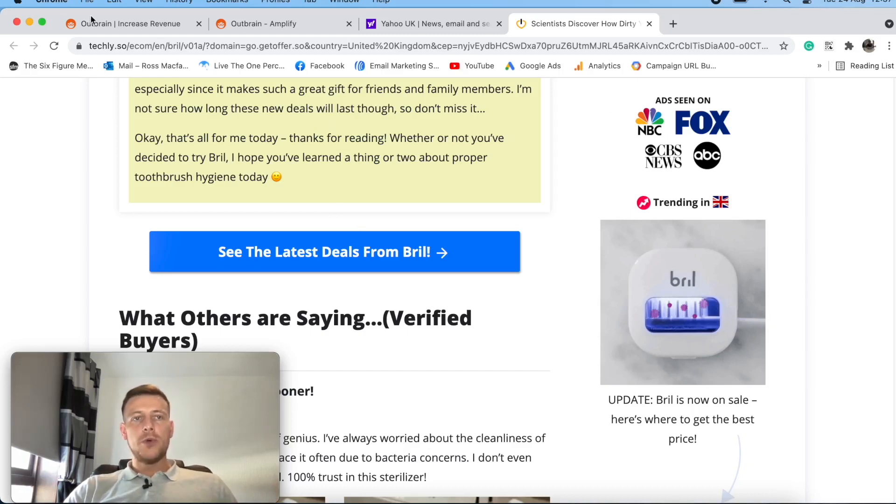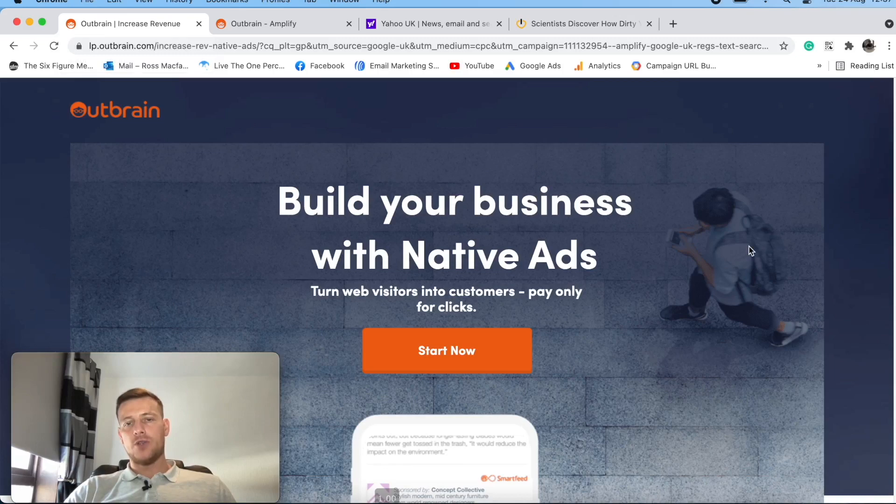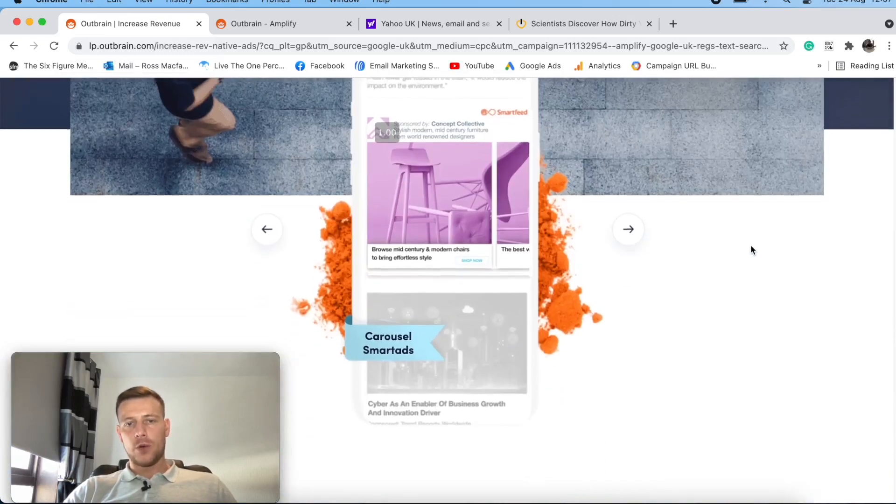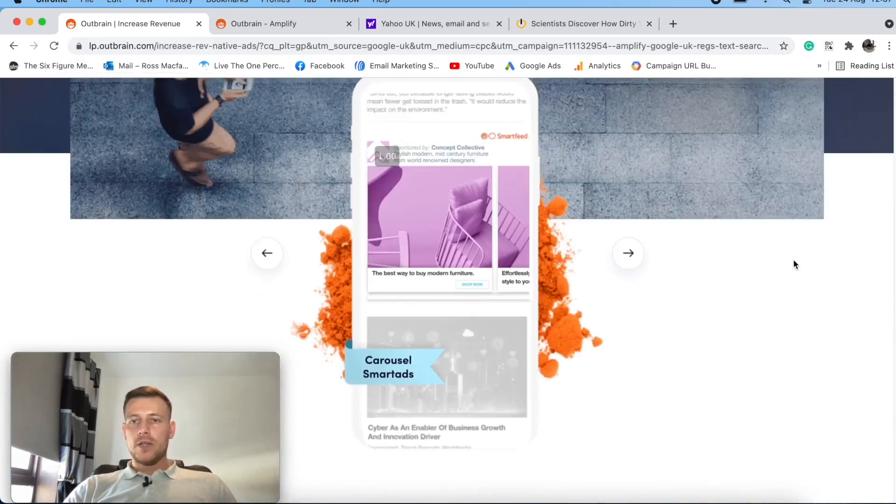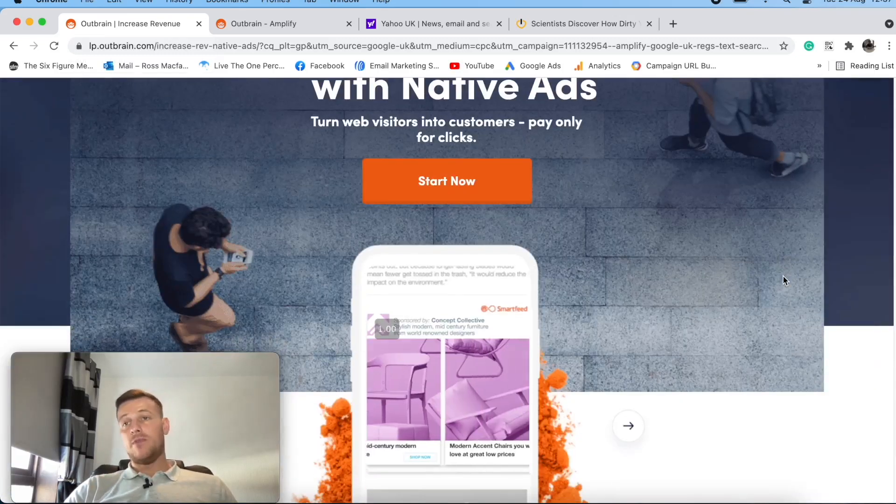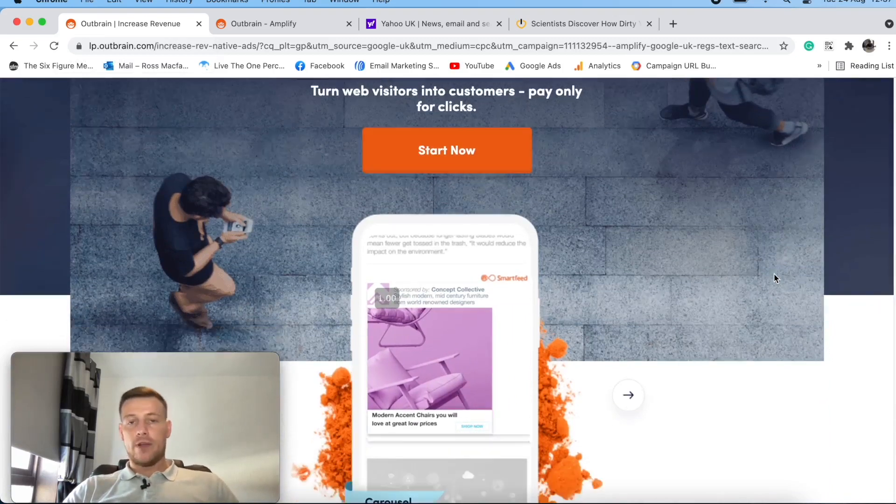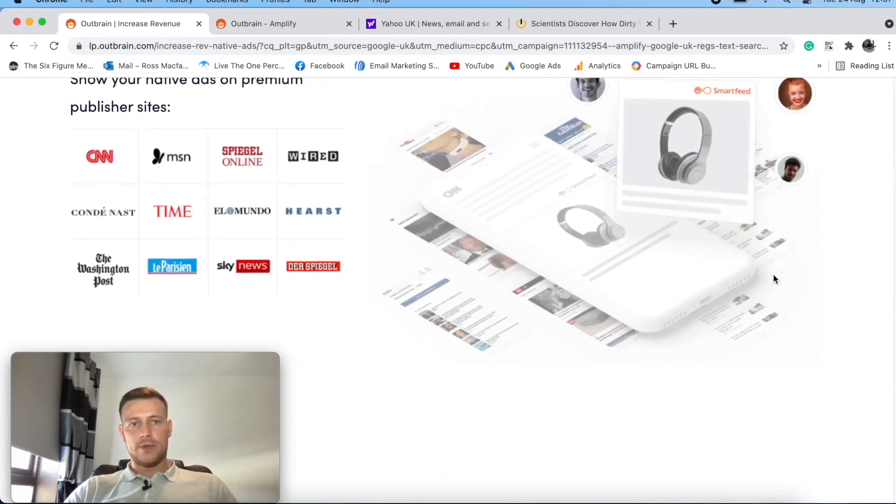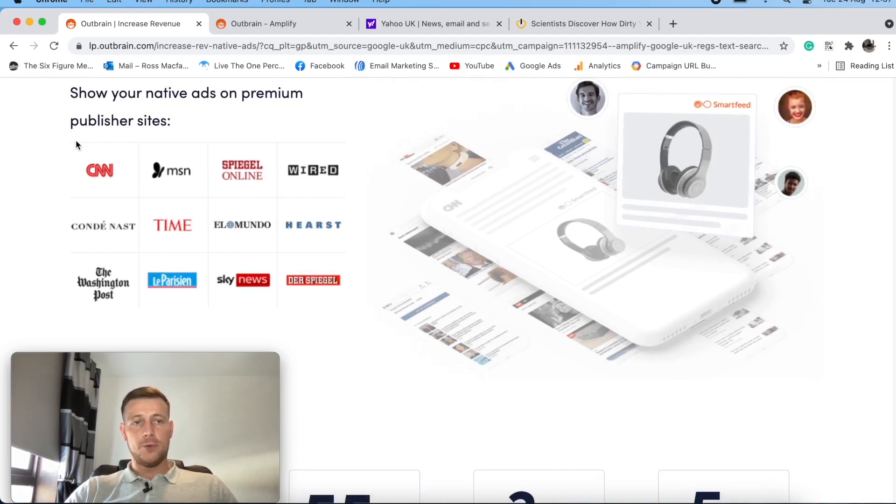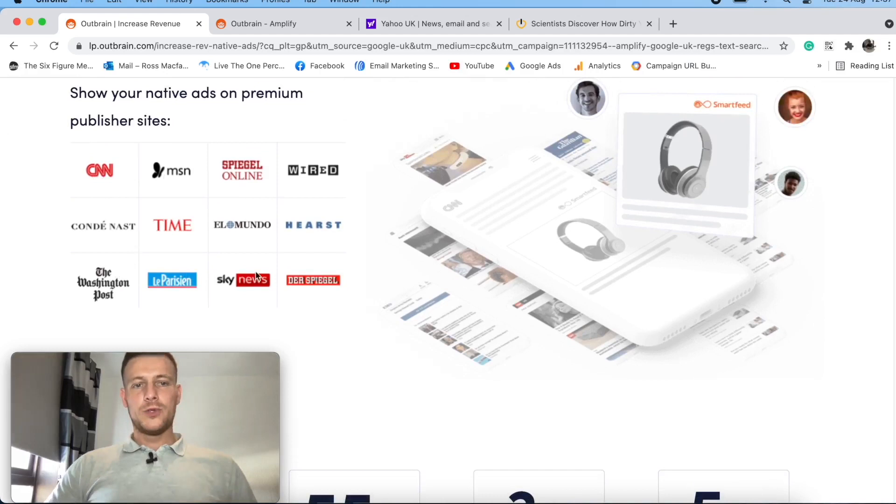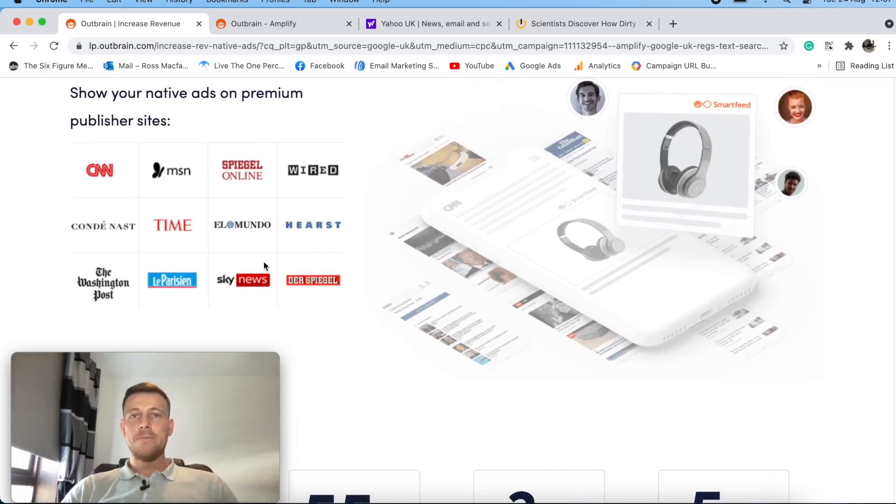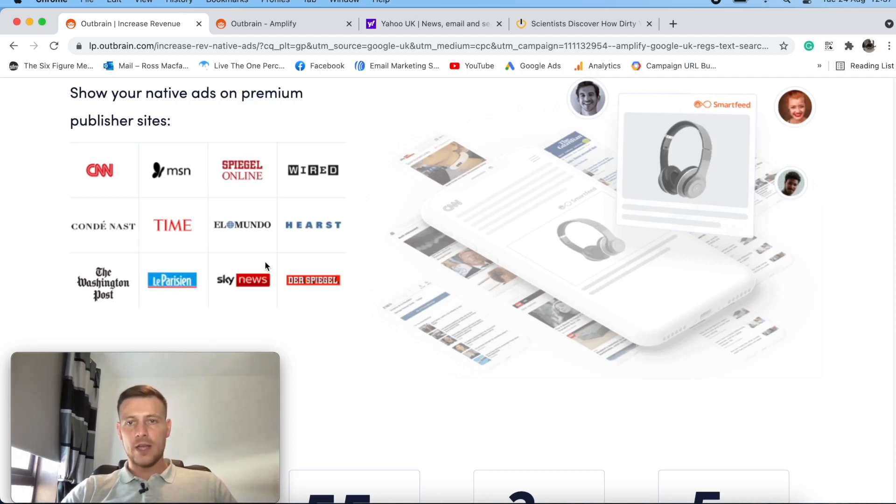So now we know what a native ad is. Let's see what Outbrain has to offer. Now we're on their homepage here and we'll see what type of placements or which type of traffic that they have. So here we go here. Here's a list of some of the publishers that they have, which has got CNN, MSN, the Washington Post, Sky News. So absolutely humongous websites. So they have absolutely got a ton of traffic.